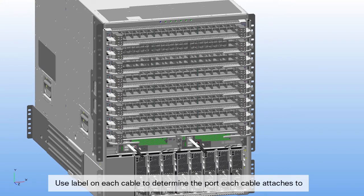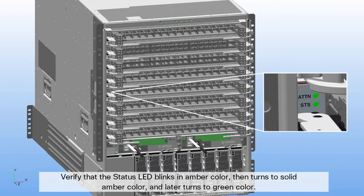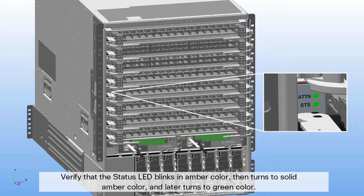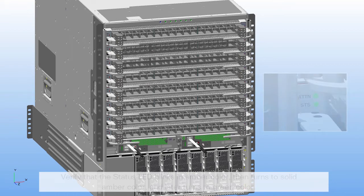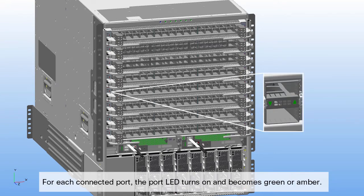Use the label on each cable to determine which port each cable attaches to. Verify that the status LED blinks in amber color, then turns to solid amber color, and later turns to green color. For each connected port, the port LED turns on and becomes green or amber.